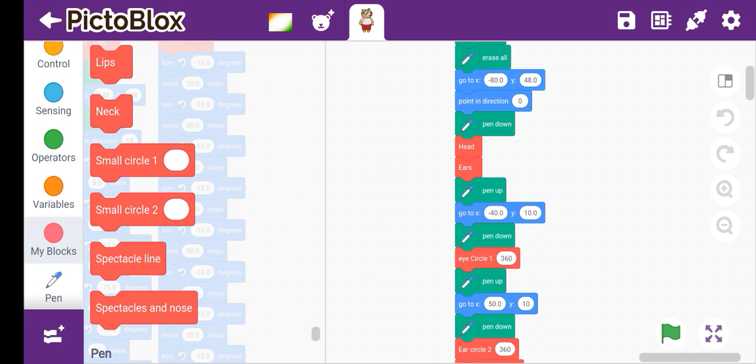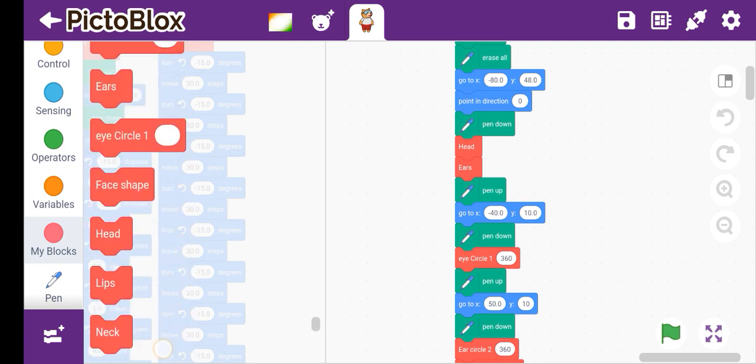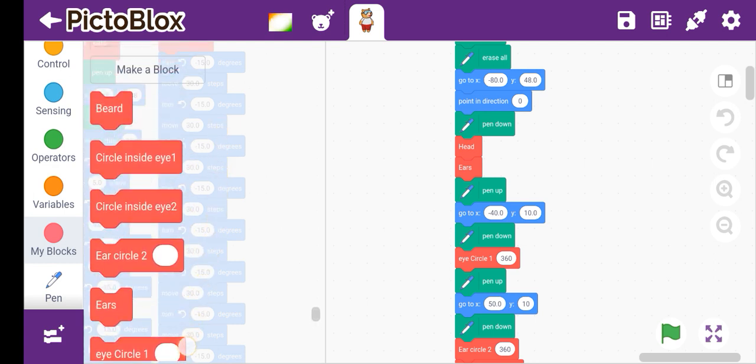So there are so many blocks — 1, 2, 3, 4, 5, 6, 7, 8, 9, 10, 11, 12, 13, 14. That's 14 blocks total.